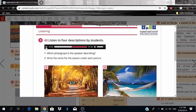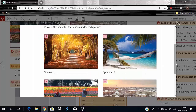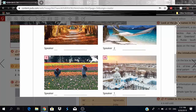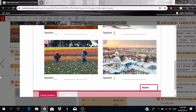The third speaker describes Holland, a small country in Europe famous for its flowers. In the photograph it's spring and we can see thousands of tulips — red and yellow. In the northern hemisphere, spring starts in March and ends in May. Speaker three corresponds to photograph three.